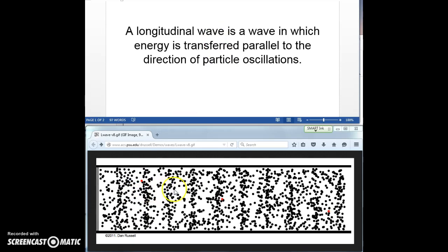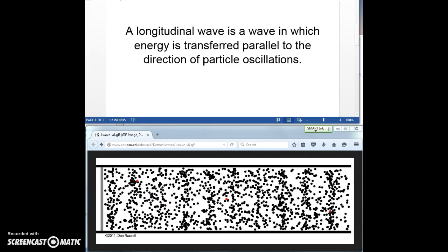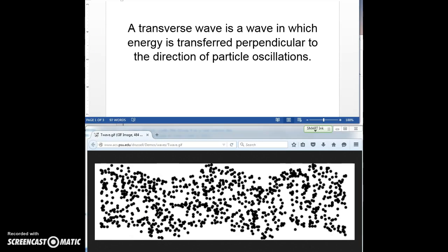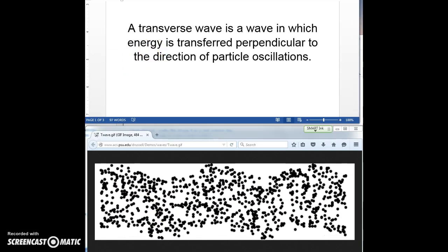In this case, the energy is moving to the right, and the particles are oscillating left and right. Now let's look at the definition of a transverse wave. A transverse wave, like this one shown below, is a wave in which energy is transferred perpendicular to the direction of particle oscillations. So here, particles are oscillating up and down, and the energy is being sent to the right. Up and down is perpendicular to rightward, and so this is a transverse wave.